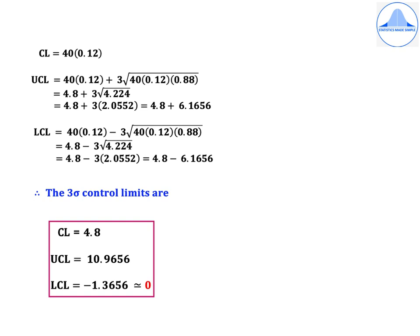Similarly, substituting in LCL: LCL = 40 × 0.12 − 3√(40 × 0.12 × 0.88), which simplifies to 4.8 − 6.1656. So the final 3-sigma control limits are CL = 4.8, UCL = 10.9656, LCL = −1.3656. Now, the LCL cannot be negative, so it is approximated to 0. This is a very important point to keep in mind.